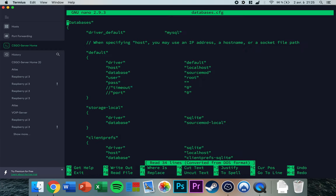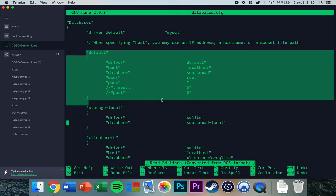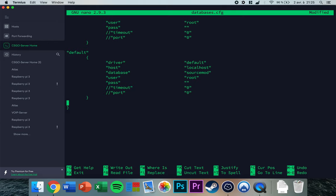Type 'nano databases.cfg' and press enter. This shows the default databases config. Copy the default block, go to the bottom of the file, paste it, and rename it — type 'test' as the name. Set the driver to 'default' and leave the host unchanged if the database is running on the same server.